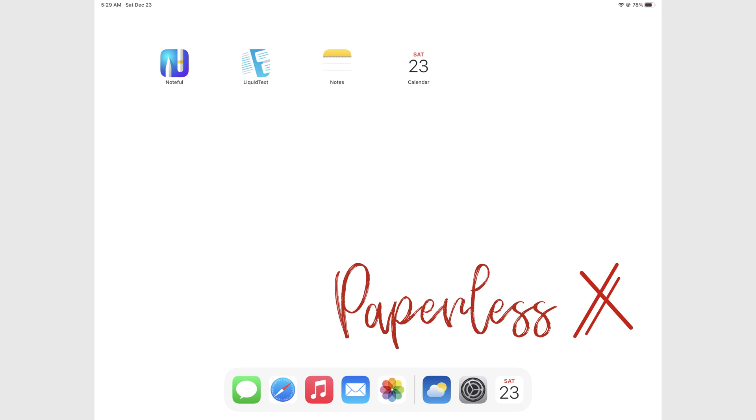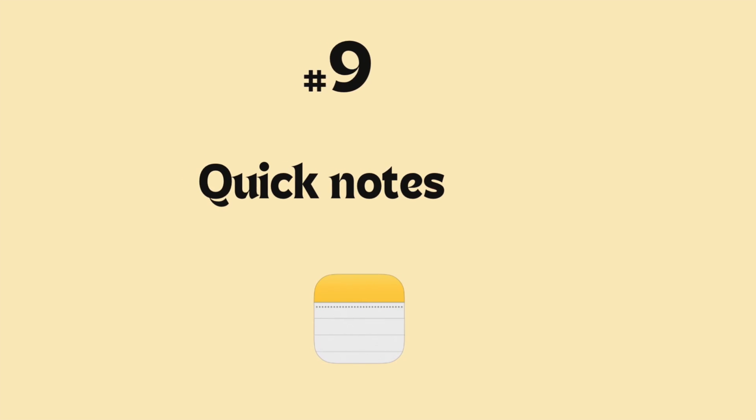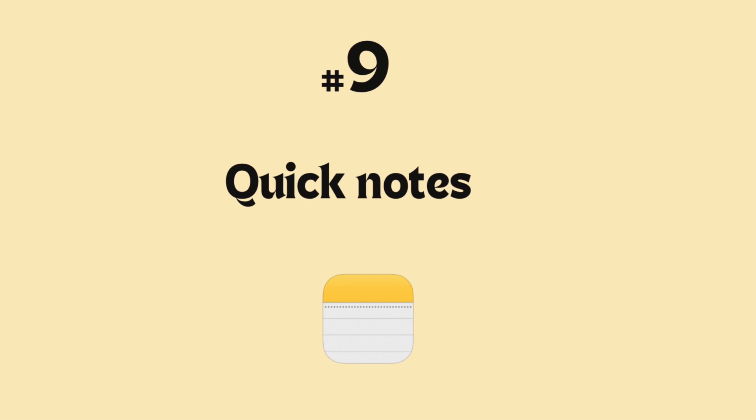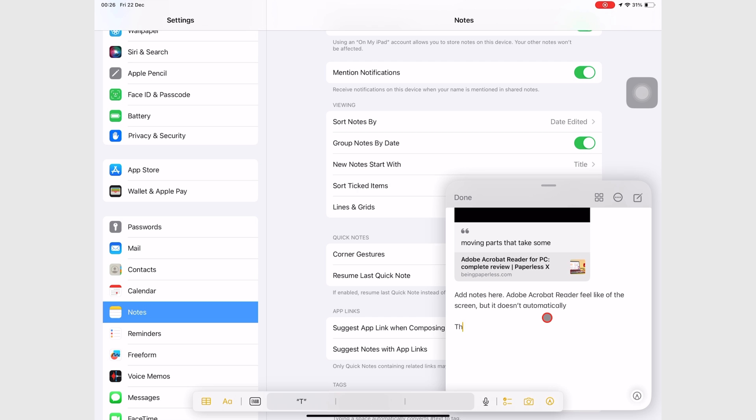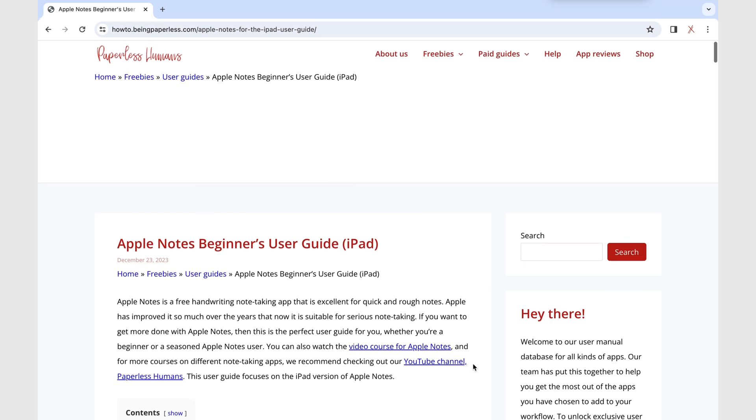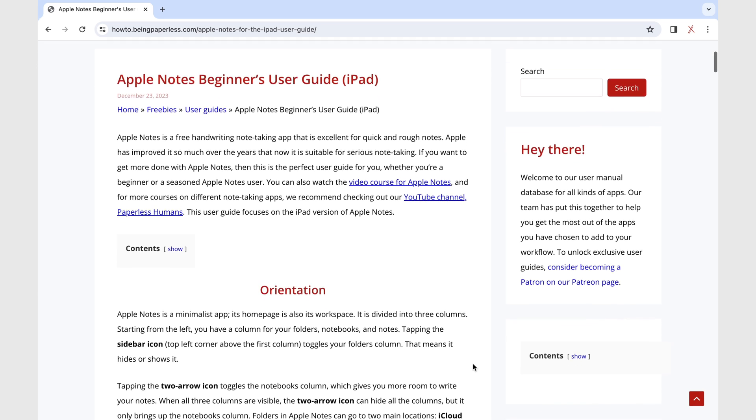Hey guys, it's Rob Zipak with Paperless Humans. Welcome to another episode of this free Apple Notes course where we'll be focusing on Quick Notes. Due to the nature of our videos, we are unable to show you the fastest way to get started in Apple Notes from a locked screen. Please go to our website to read about that if you're interested.